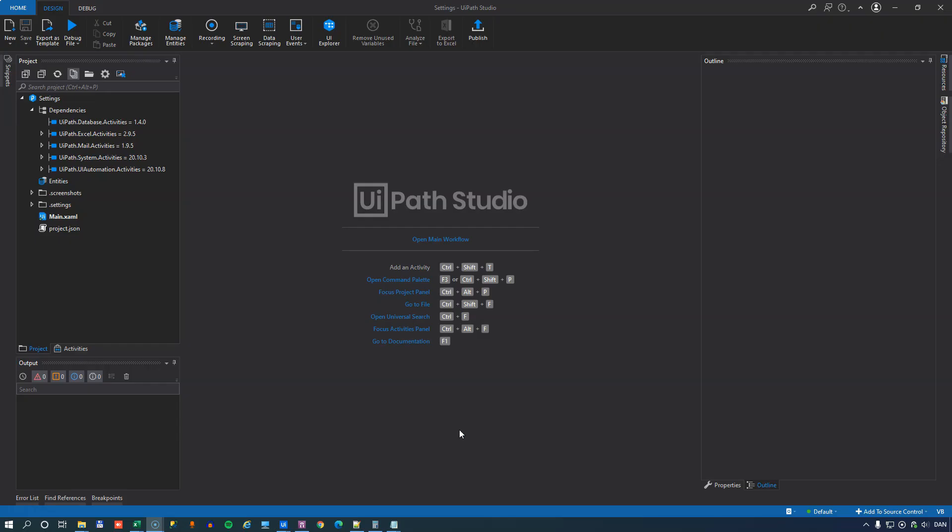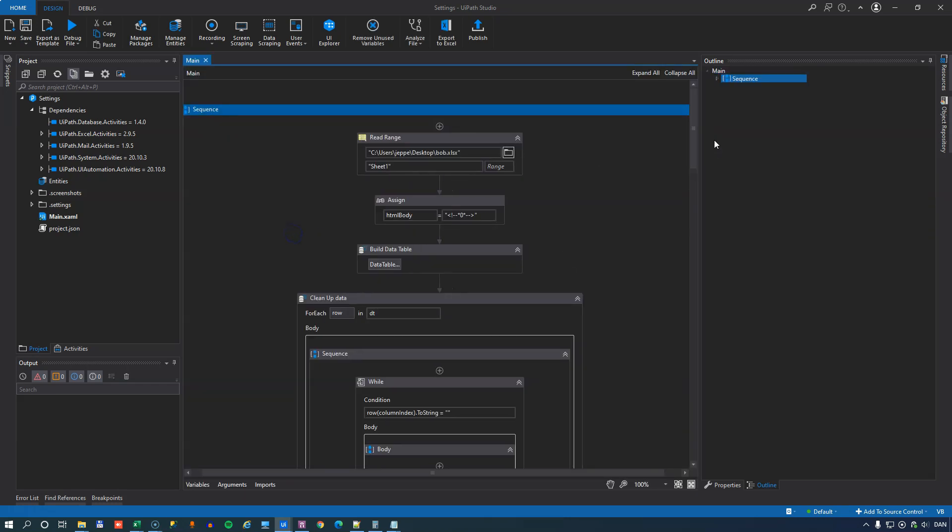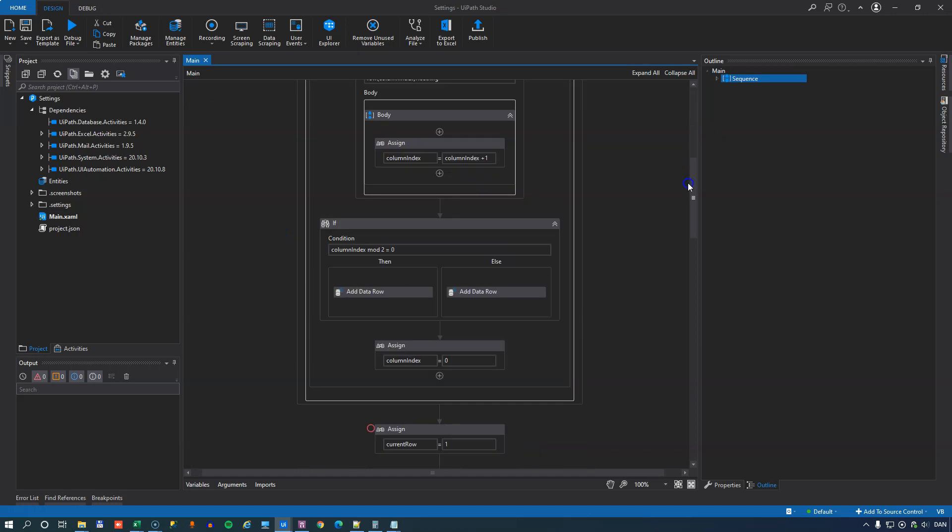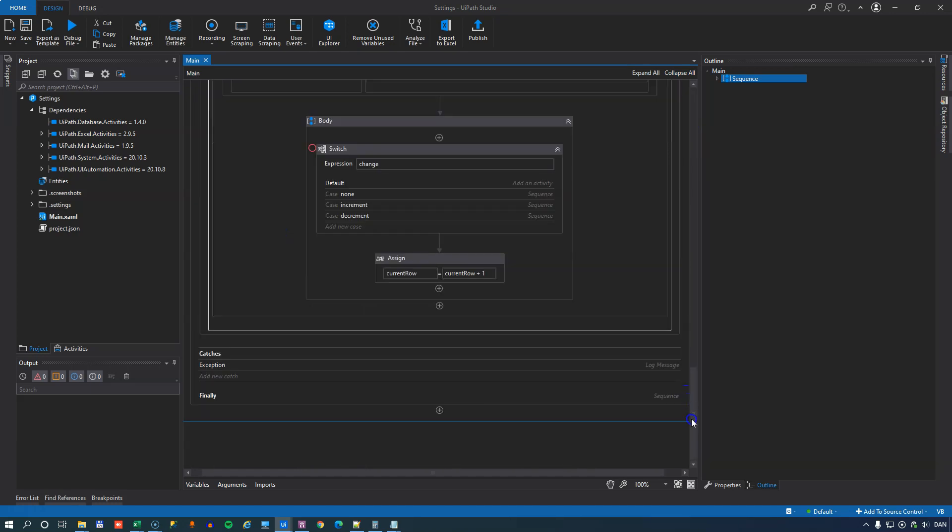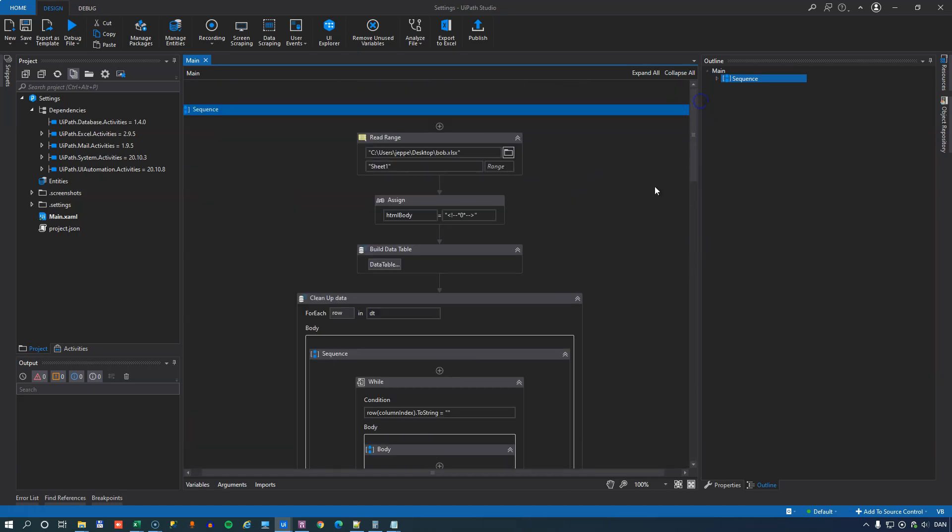So let's get to it. So what is the Workflow Analyzer? Well, if we open my little project here, we have here a sequence with a bunch of code inside of it. And this, I promise you, is a real mess.